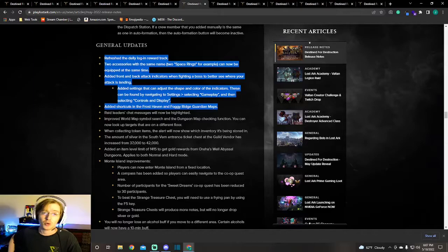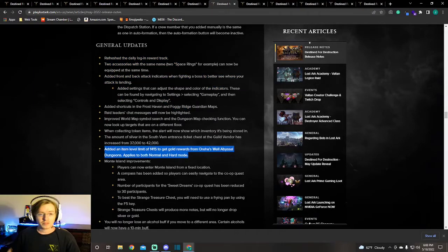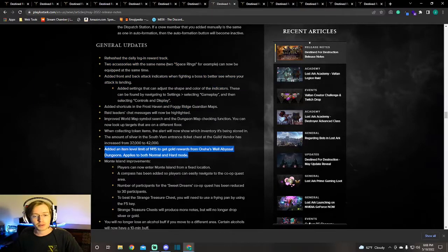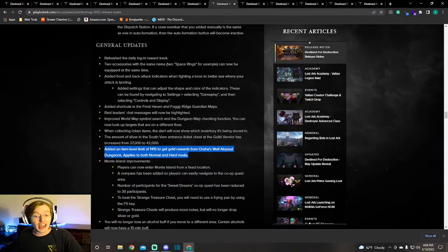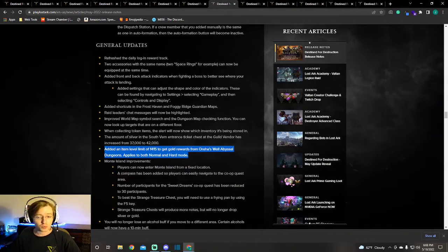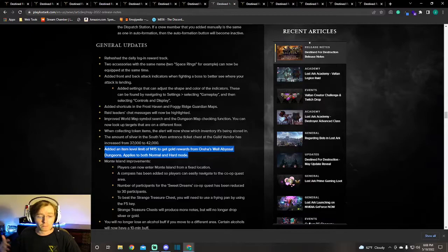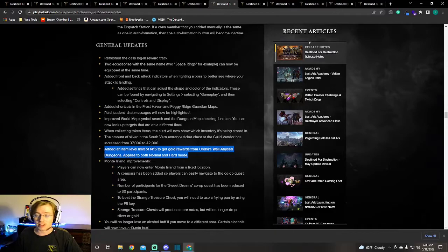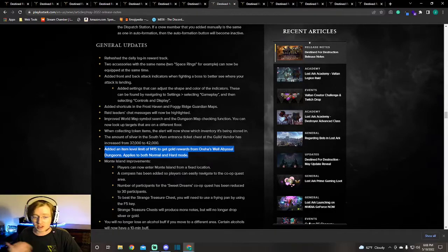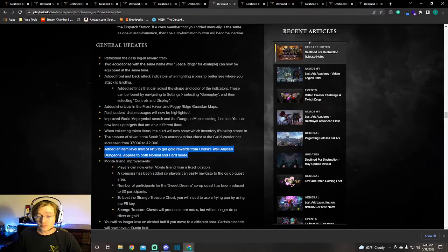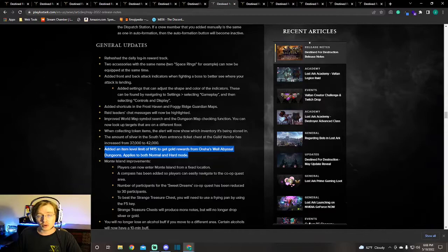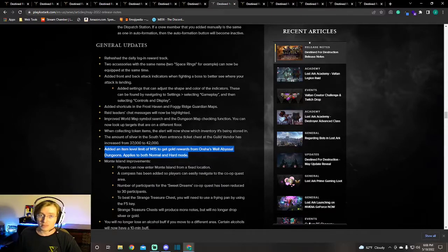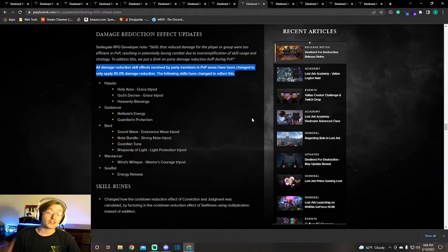The last thing I noticed in the general updates that I want to bring up is that they added a level limit to get gold rewards from Aira's Well, normal and hard. This is just a reminder for your alts. If your character reaches 1415, you will no longer get gold rewards from Aira's Well Abyssal Dungeon. Keep that in mind.